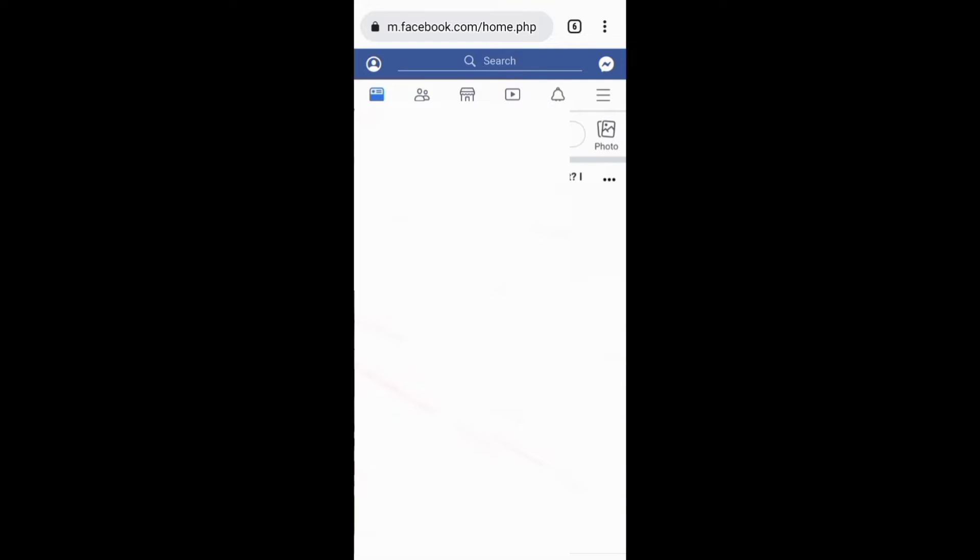Before we start, if you want to grow and succeed on Facebook and on other social media platforms, ensure you subscribe to this channel for more videos. Let's now see how to delete your Facebook account.